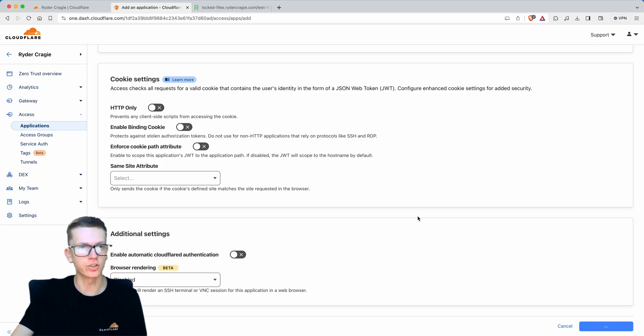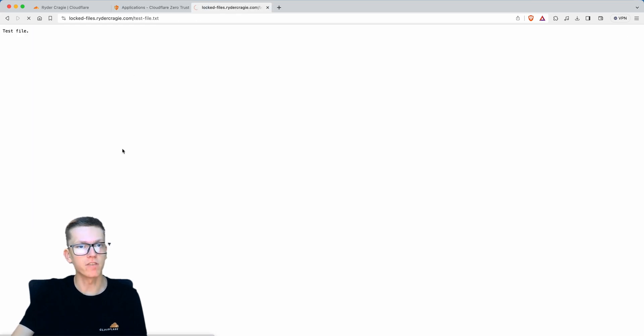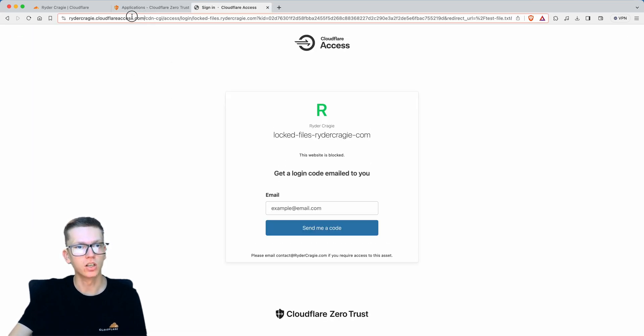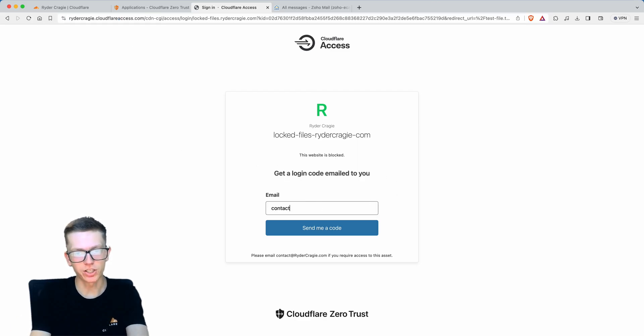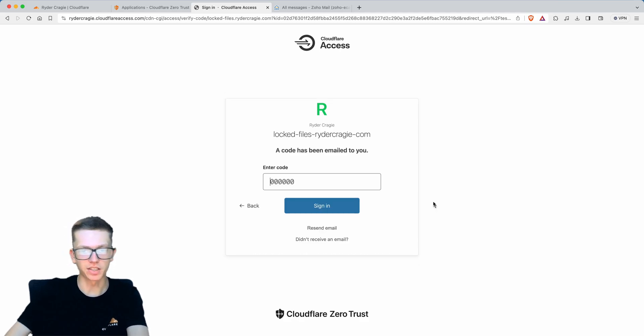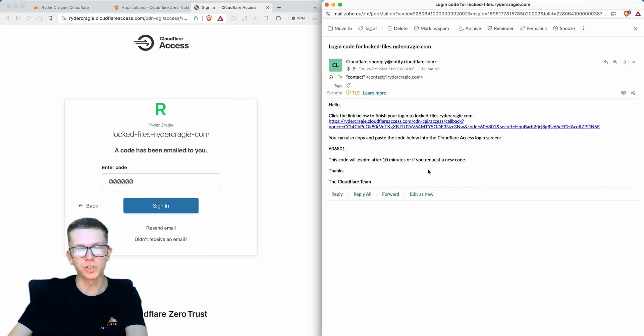Click add application and you'll see we've got this locked files application. If I reload that page it'll be locked and go to cloudflareaccess.com. I'll type in the email I predefined, contact@ridercraigy.com, and click send me a code. It'll send a code to my email.